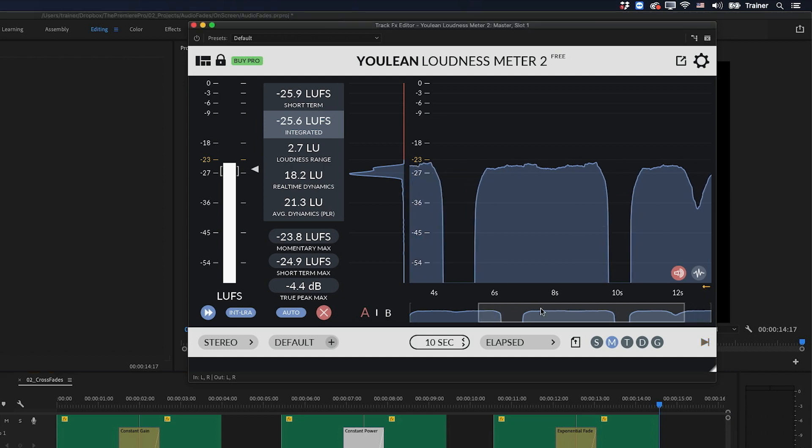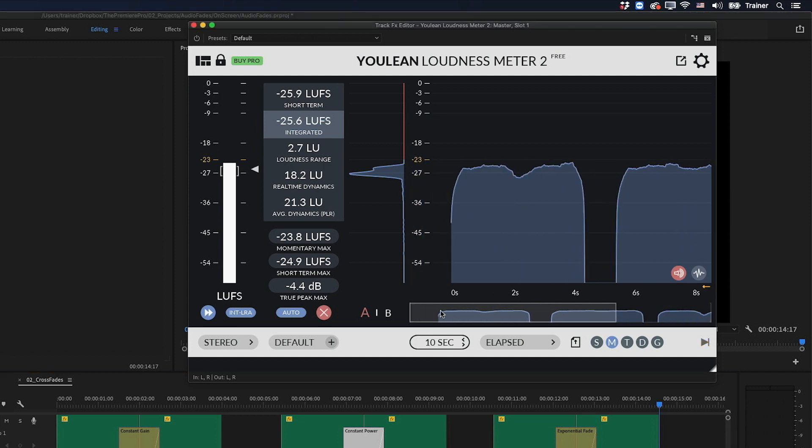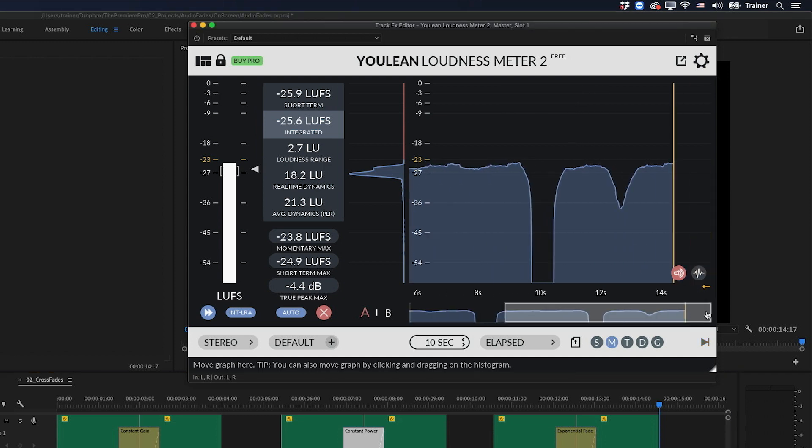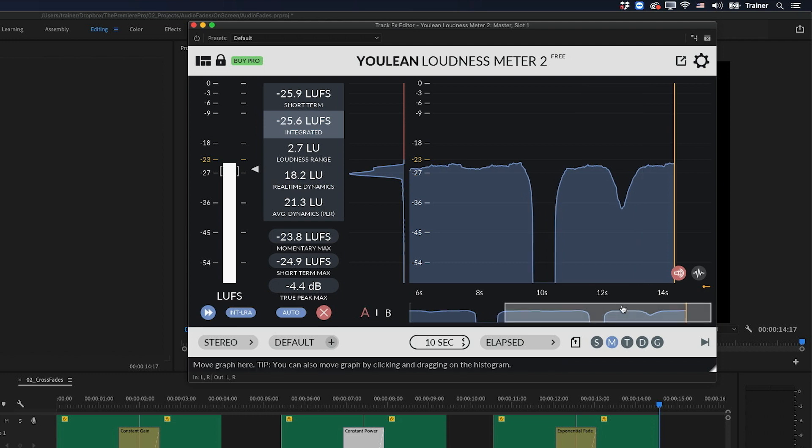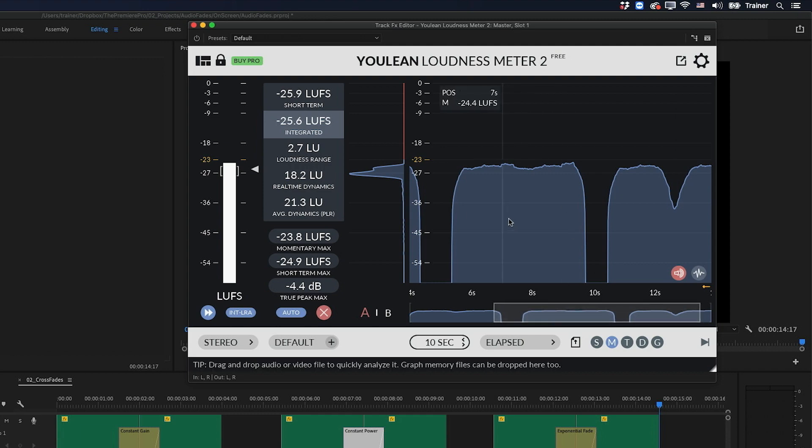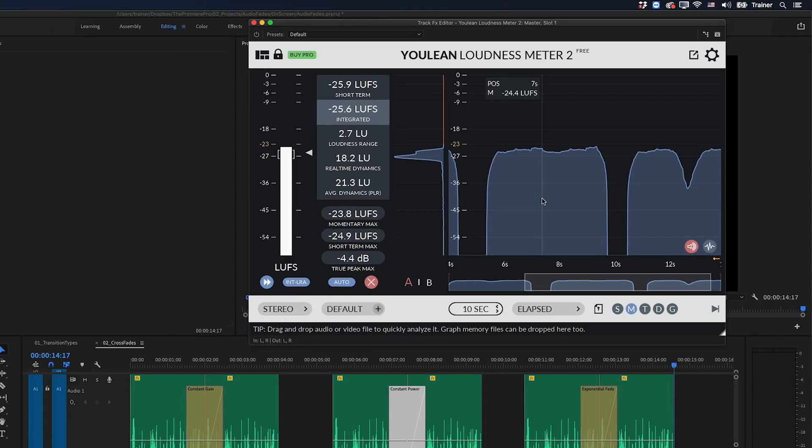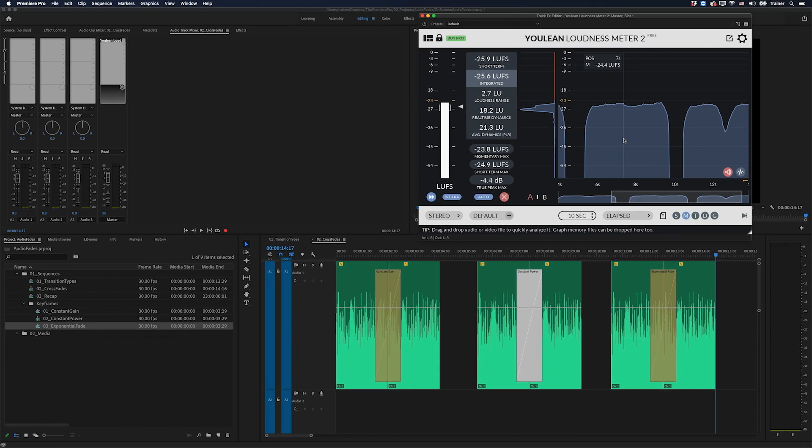So just to sum this up, when it comes to crossfades, constant gain and the exponential fade tend to have a dip in volume in the middle, which doesn't make them ideal for crossfades. The one that you want to go with in this case is constant power. And now you know the differences between these three different audio transitions in Premiere Pro. And hopefully the next time you want to add a fade or a crossfade to something in your work, you'll know which one to reach for.